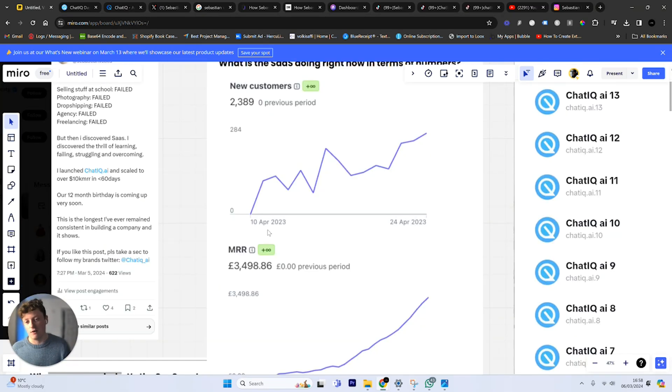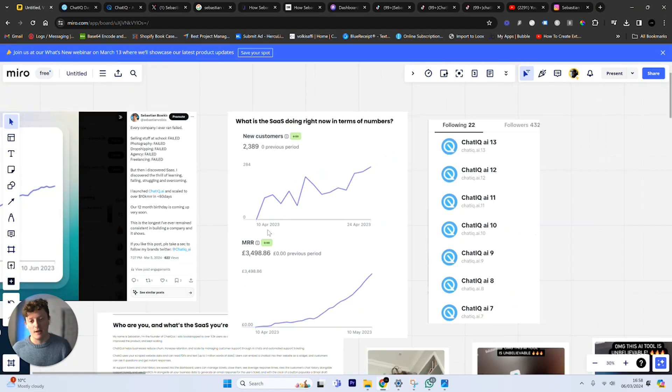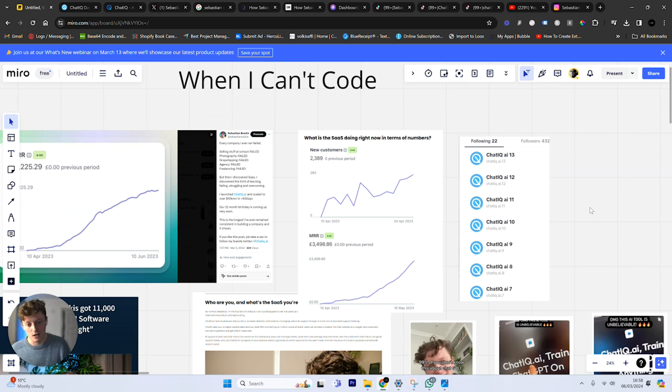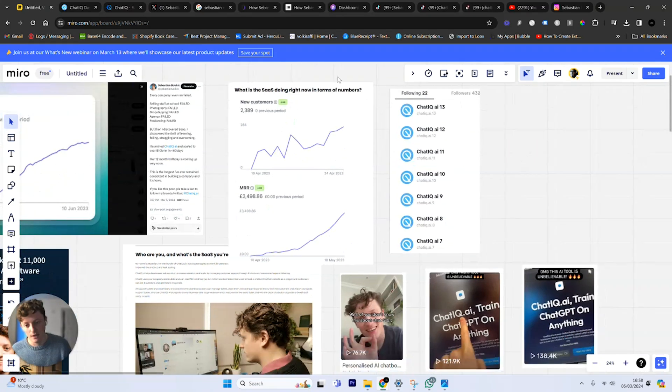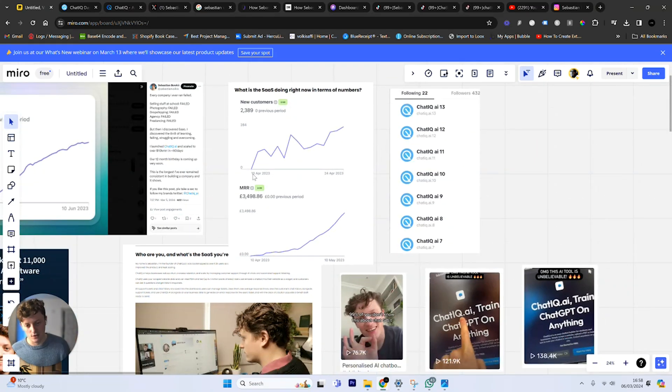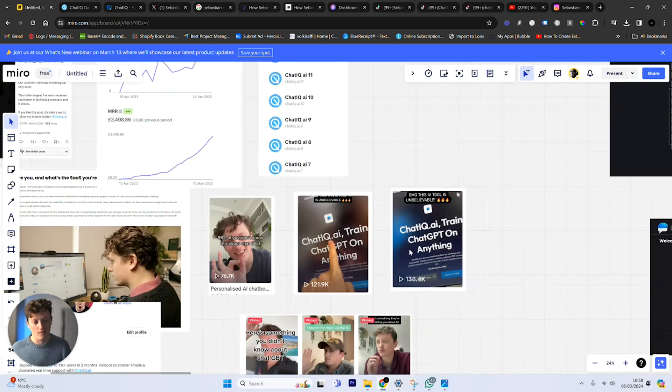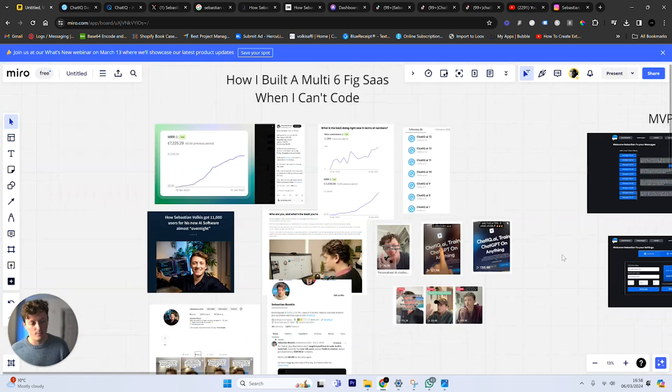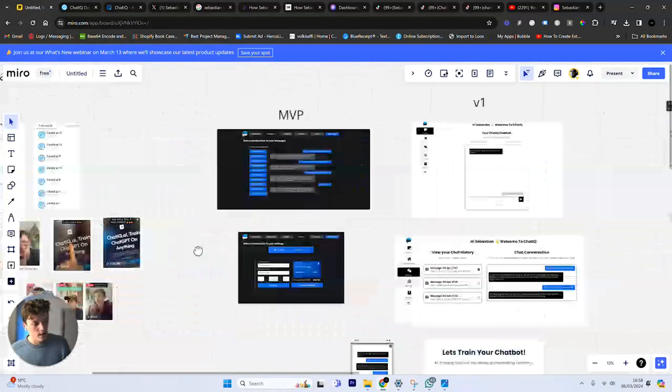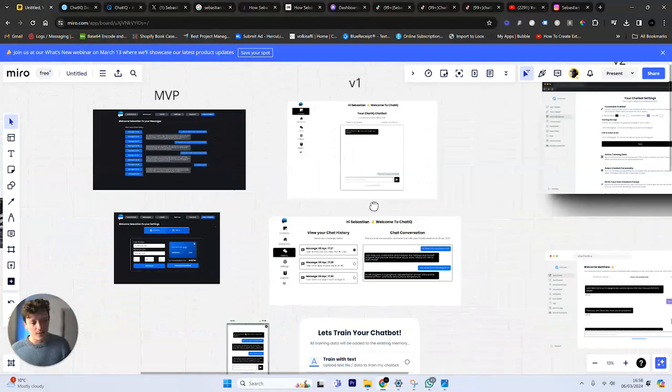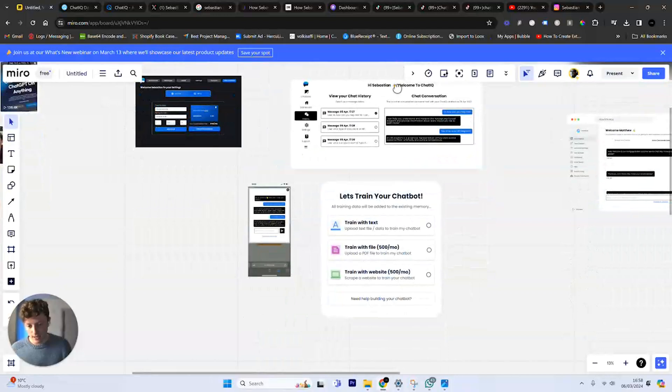In literally the first 24 hours, I managed to get 750 signups to the app. I ended up losing that Stripe account. This is slightly later on because this video went viral on the 3rd of April, my 25th birthday.